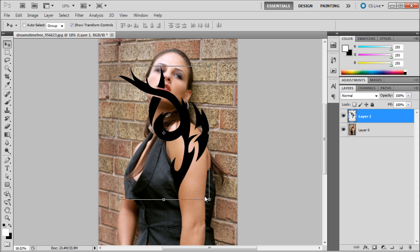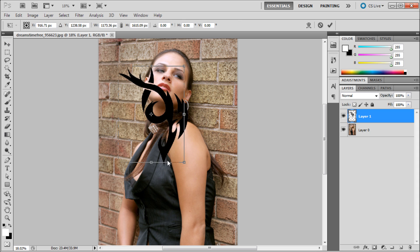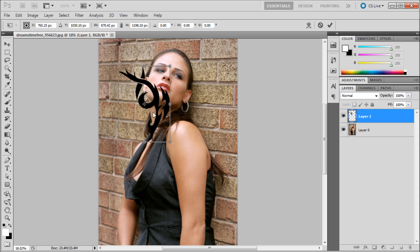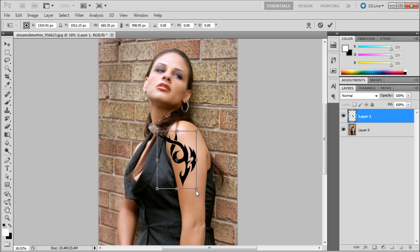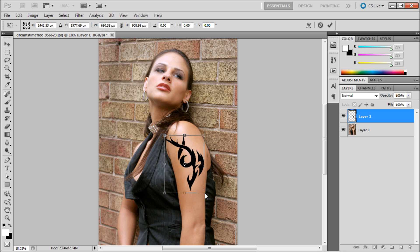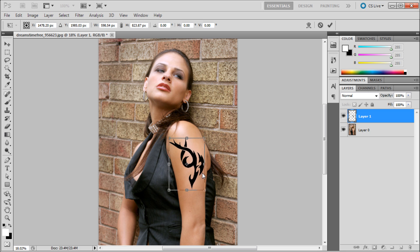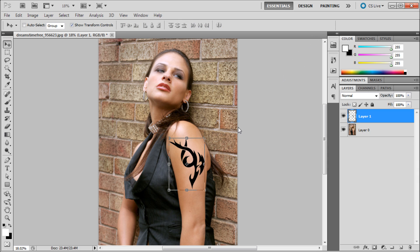What we're going to do is scale this down and put it on her arm so that it looks about the right scale. Just keep scaling it down — you can adjust this however you want. Then click the check mark to apply those changes.